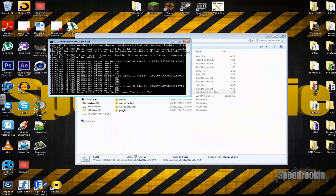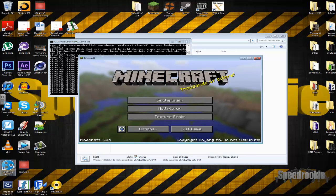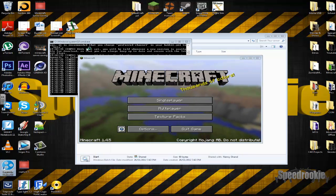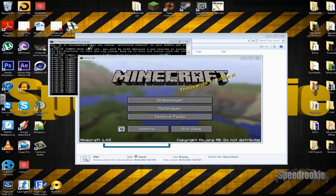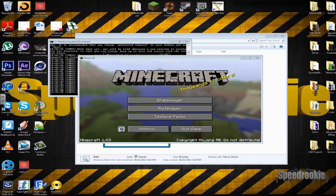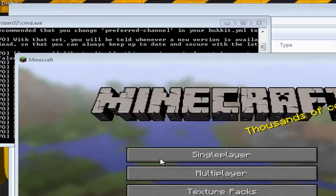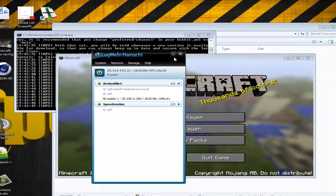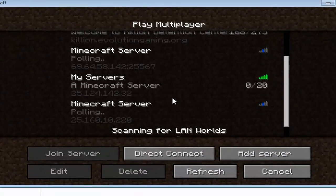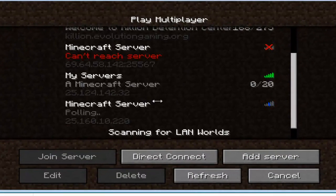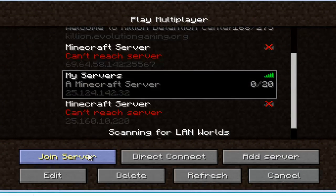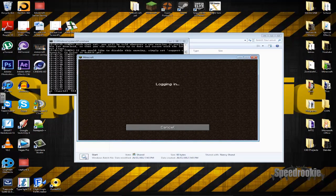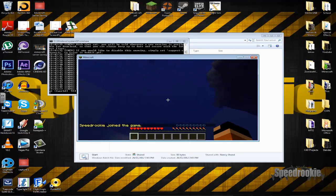Once the server is done loading, go to Minecraft and connect using your Hamachi IP. Go to your Hamachi window, right-click your network IP, and press Copy. Then go into Minecraft Multiplayer, add a new server, paste that IP in, and connect. And that's how you make and join a Hamachi Minecraft server.